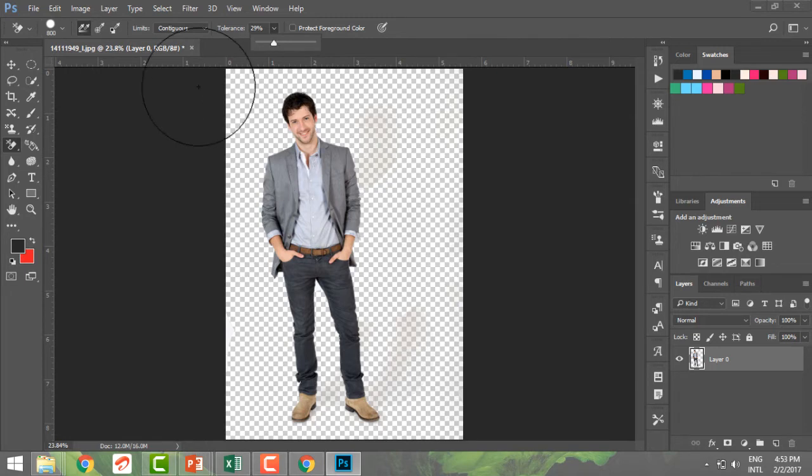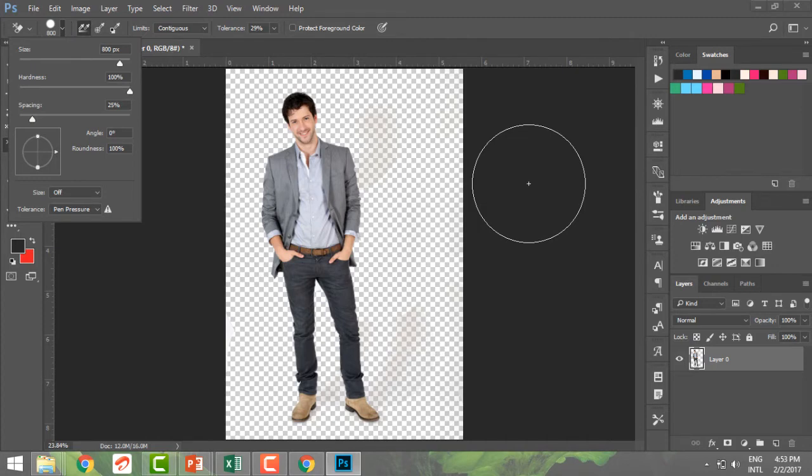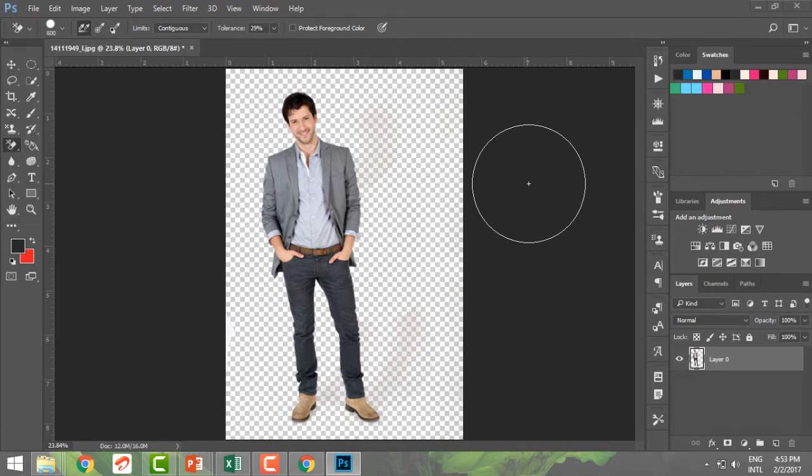Now we can also go ahead and increase and decrease the size and the hardness. Also we could just go on my brackets, my left brackets and right brackets to increase.